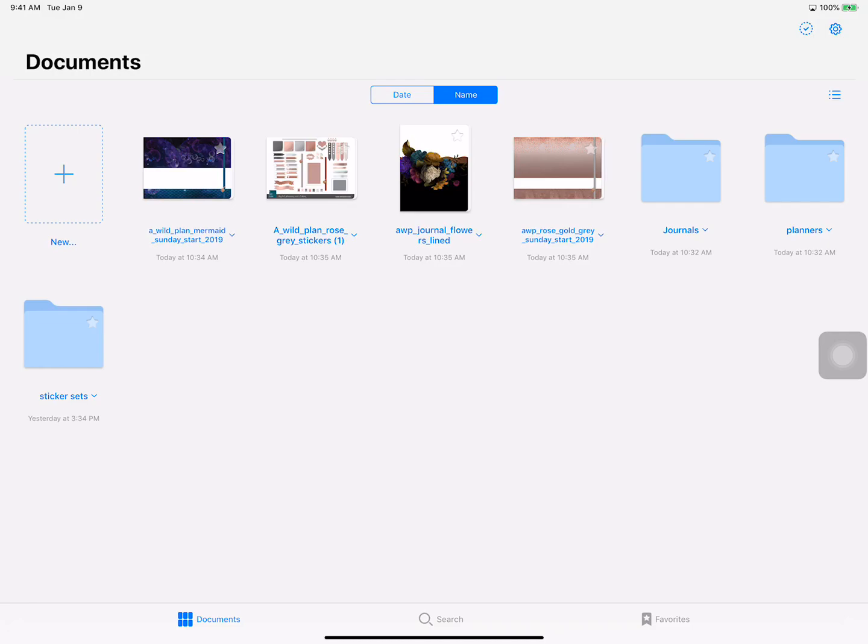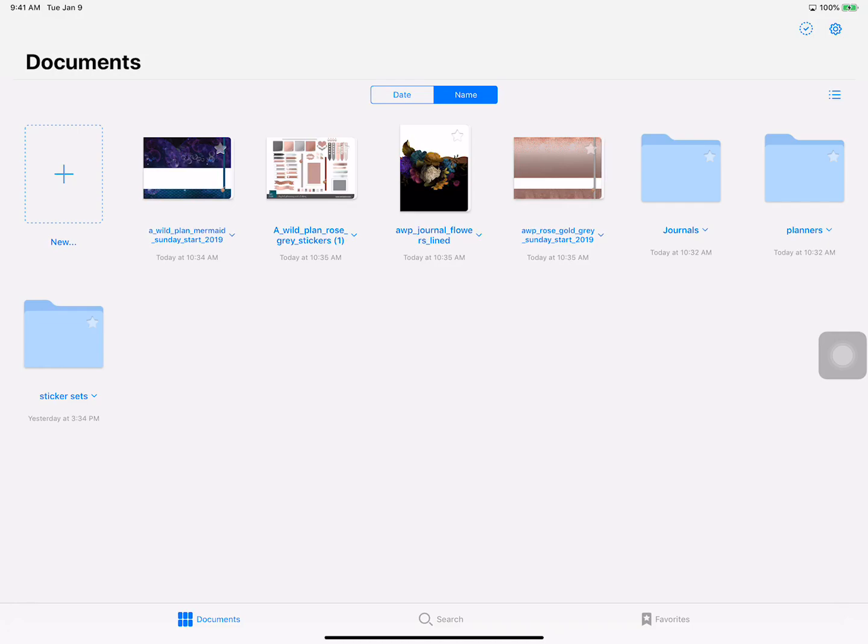Hi Digital Planners, this is Tina Phillip from A Wild Plan and this is my third video in a series on going over the process from start to finish, all the way to just playing around with your new planner. In previous videos I've gone over downloading from Etsy from your iPad and basically moving things over from GoodNotes 4 to GoodNotes 5.